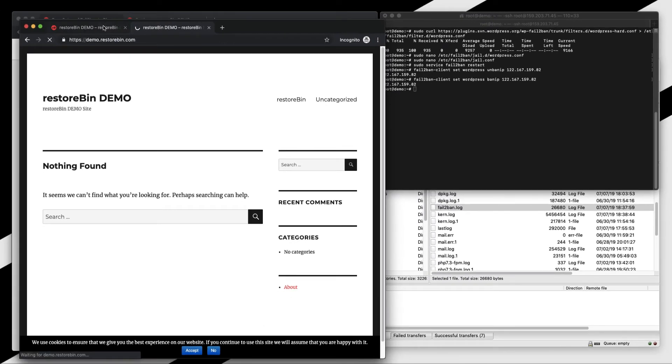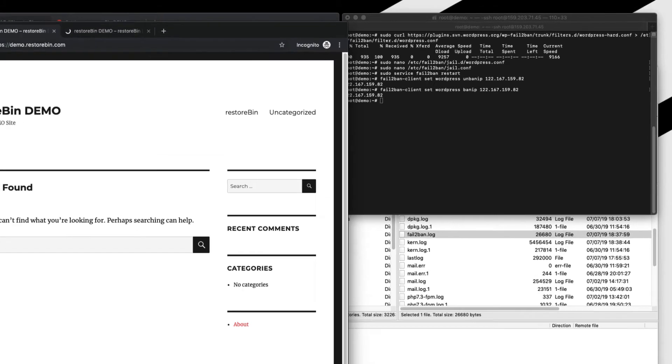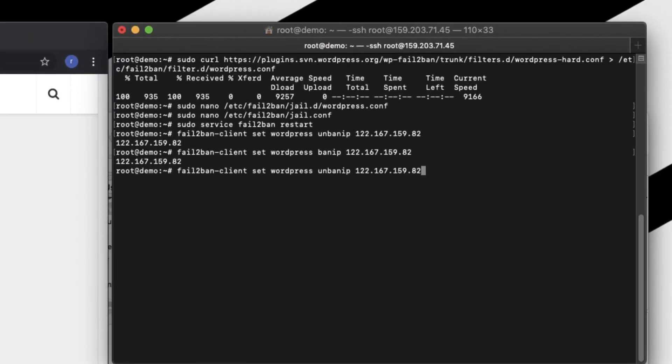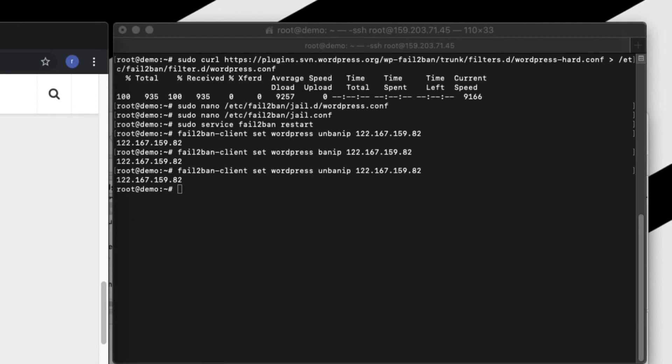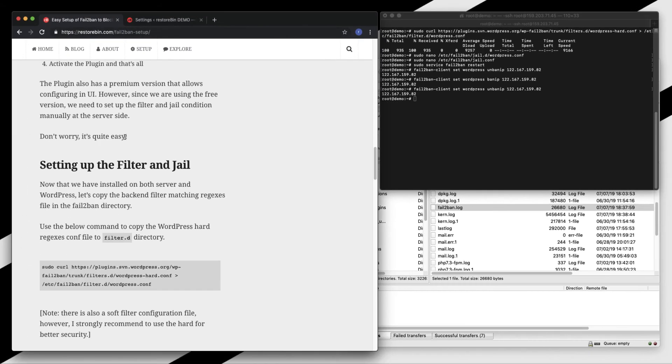So this is how you can set up the Fail2Ban for protecting, securing your WordPress login attacks. Will help in fighting with the brute force attack where the number of random IP address come and attack on your login dashboard, try to use different patterns, usernames.